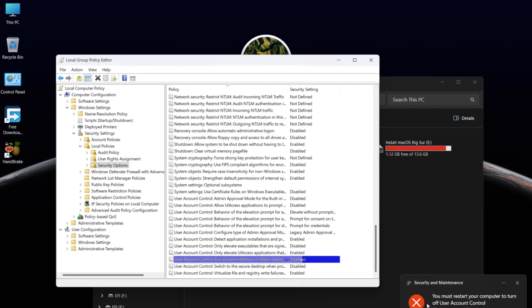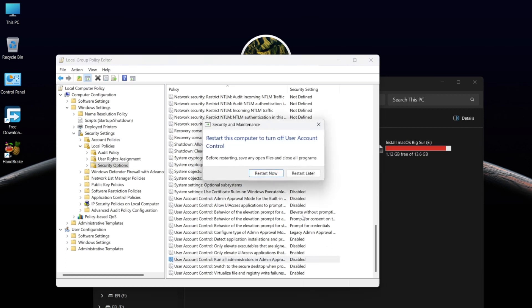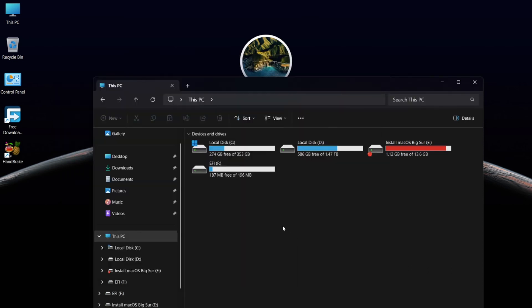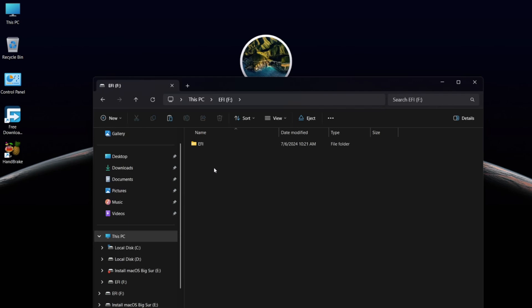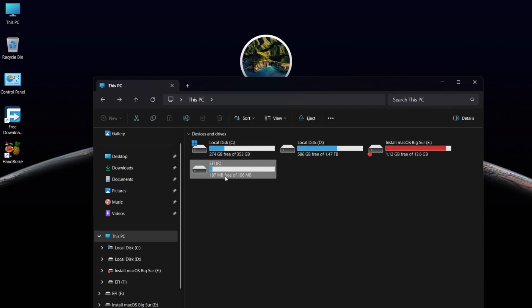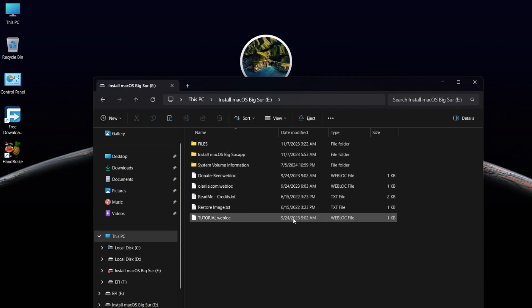Now you need to restart your Windows. As you can see, the problem is solved — you can now access the EFI partition and main installation drive.